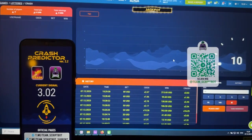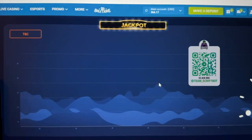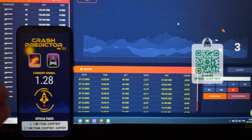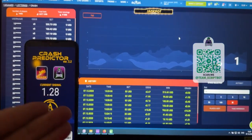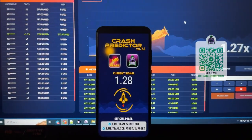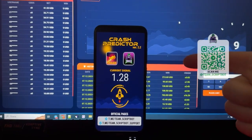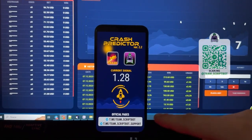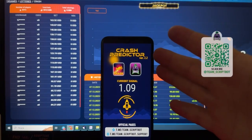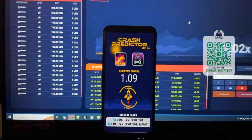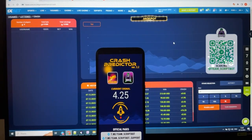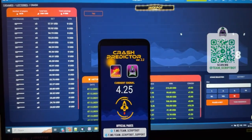That's how this application works. My total amount is already 366 dollars. If you use this application you can make money like this. Subscribe to my official YouTube channel and Telegram channel Team Script. If you have questions about this crash predictor, ask the support service Team Script Support. Thanks for watching, bye bye, see you next time.